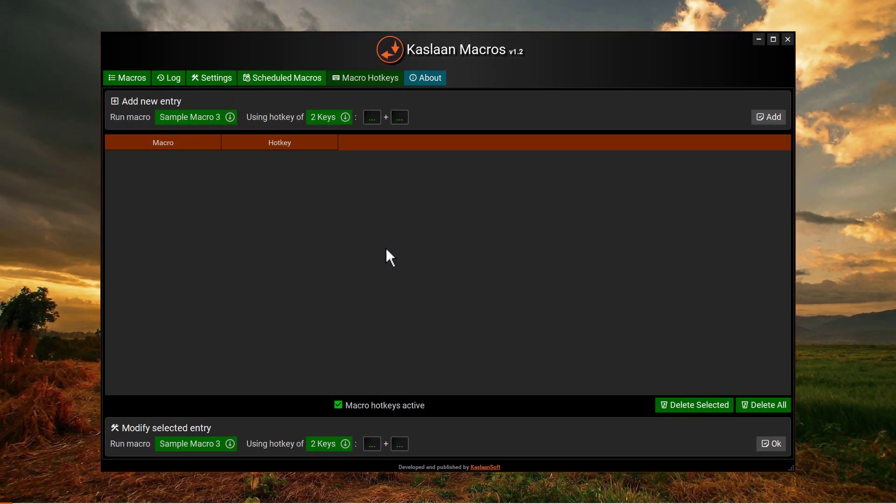Hello everyone, our topic today is to have a look at how to assign keyboard hotkeys to our created macros.